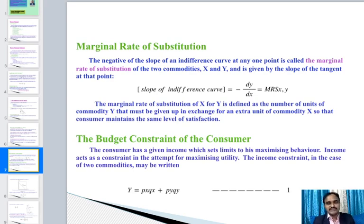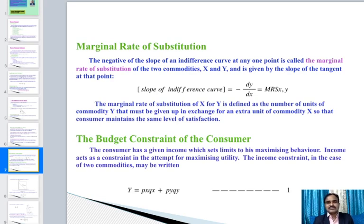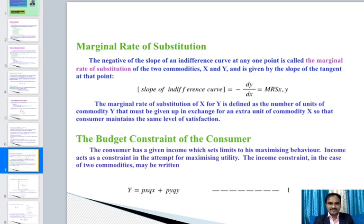The slope of the indifference curve is called the marginal rate of substitution (MRS). The negative of the slope at any point is the MRS. The MRS is the rate at which you substitute one good for another, given by the slope of the tangent at the point: MRSxy = −∂y/∂x. The MRS of x for y is defined as the number of units of commodity y that must be given up in exchange for an extra unit of x so that the consumer maintains the same level of satisfaction.